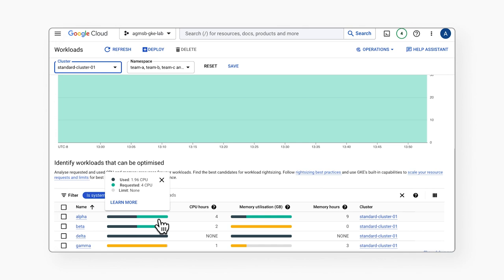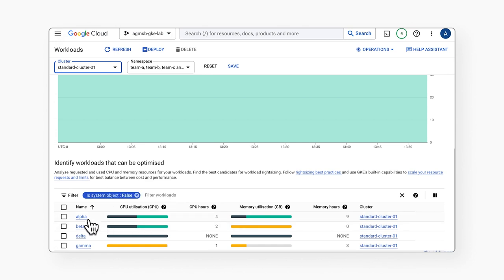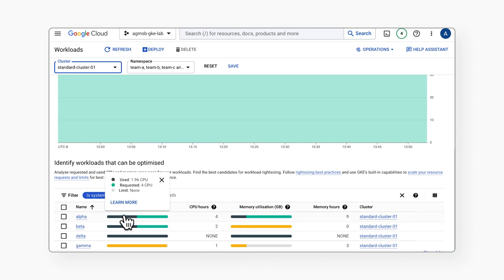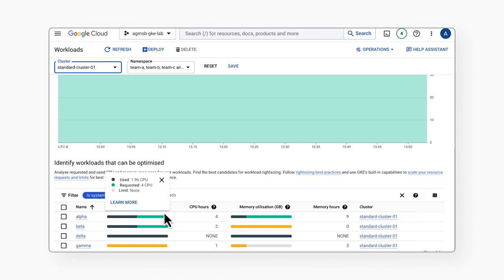So let's review each one by one. We'll start with our alpha workload. Our alpha workload uses about 50% of its requested resources, but only about a quarter of its memory requested resources. It's an opportunity to perhaps reduce requests across both, but especially memory.